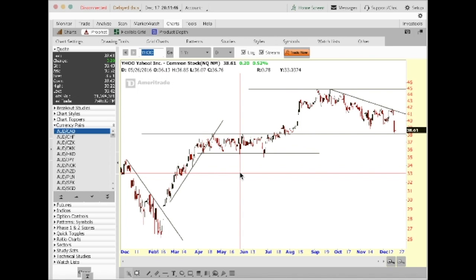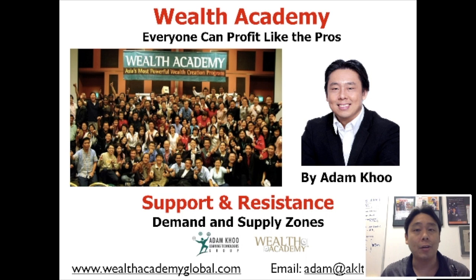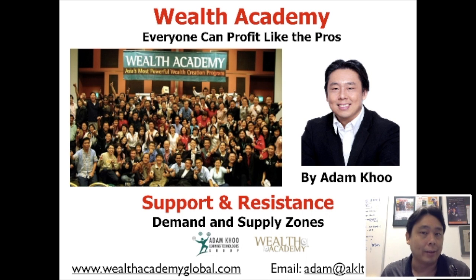In the videos to come, you're going to learn how to use a lot more parameters — next we'll look at moving averages and technical indicators that will help you make an even more informed decision besides support and resistance levels. This concludes the video on support and resistance levels. If you like this video and want to watch more, subscribe to this channel. This is Adam Koo, and I'll see you soon.